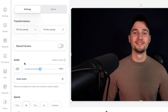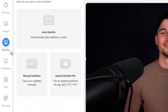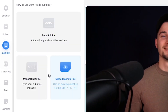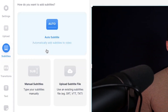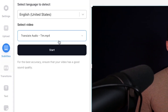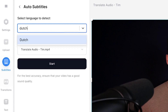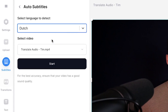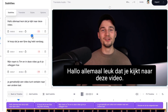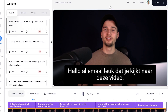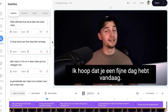To translate the audio in the video, we have to transcribe the audio first. In the left menu, head over to Subtitles, then choose your preferred option to transcribe. I'll choose Auto Transcribe for convenience. After that, select the language spoken in your video — Dutch in this case — then click Start. After a short moment, the audio is transcribed and subtitles are added to the clip.